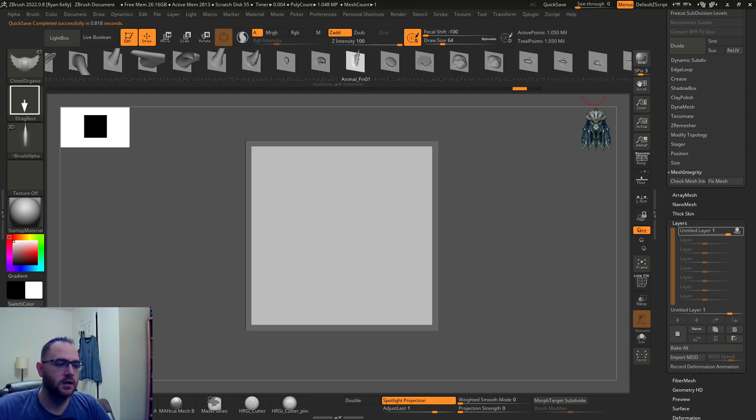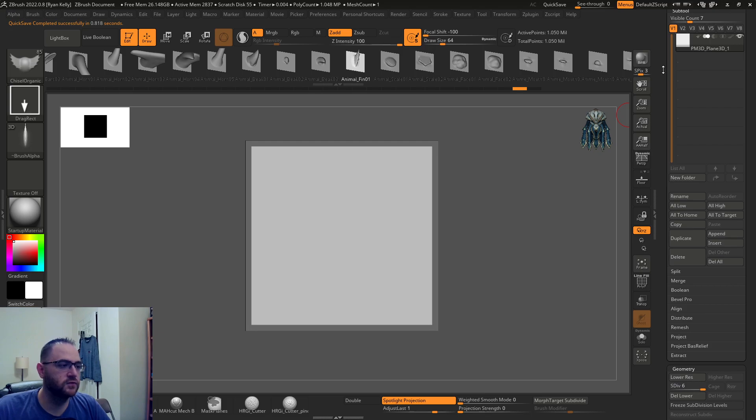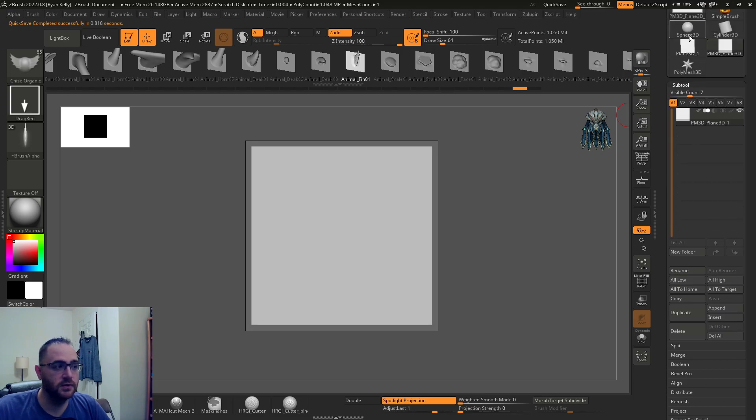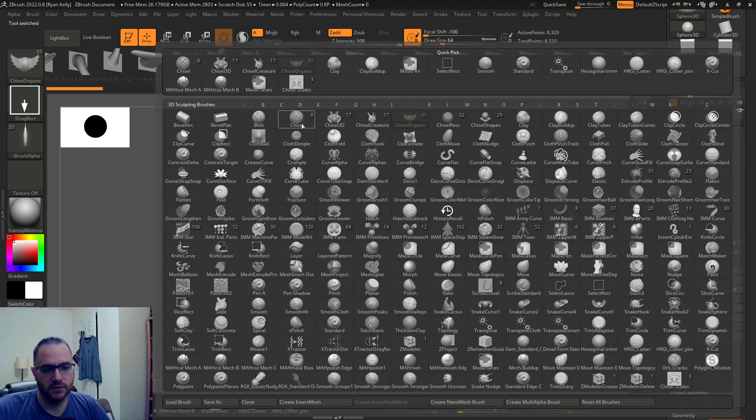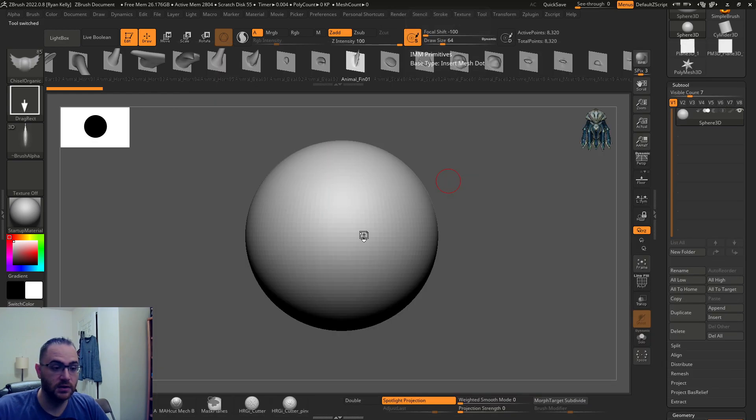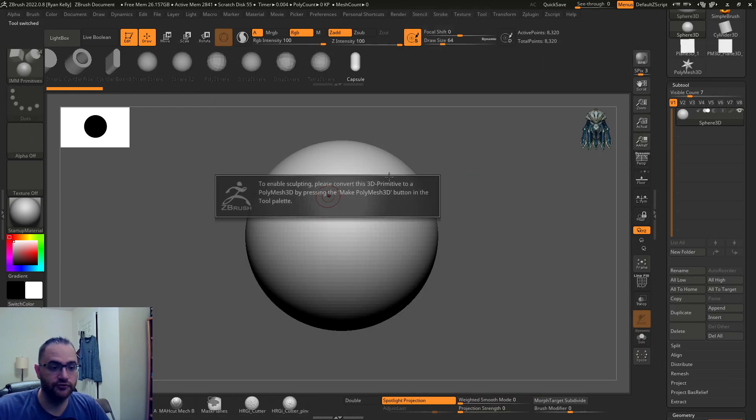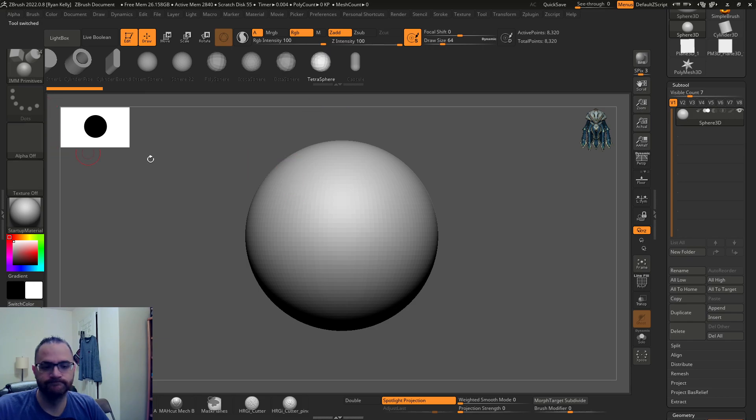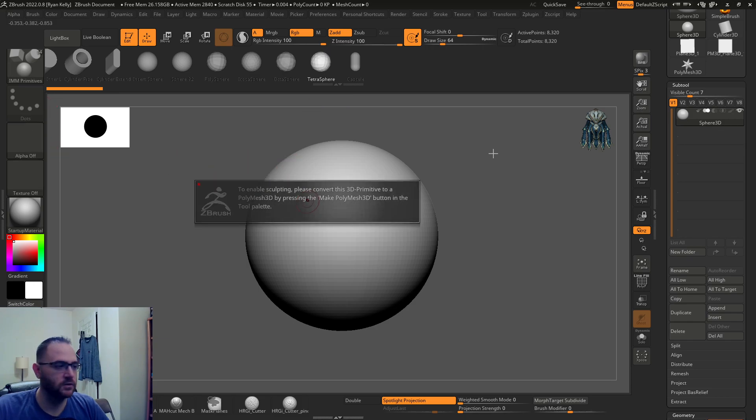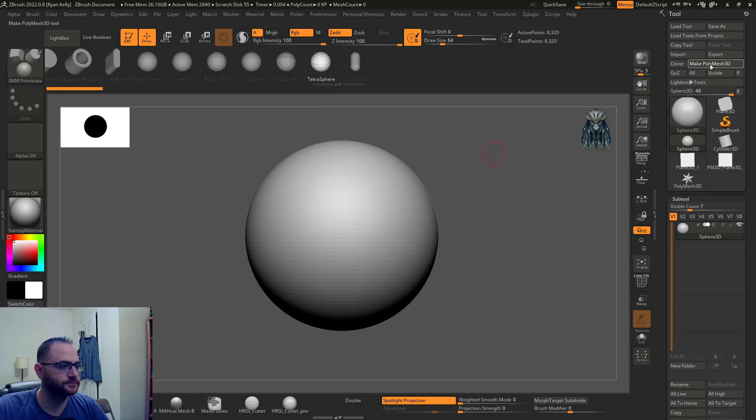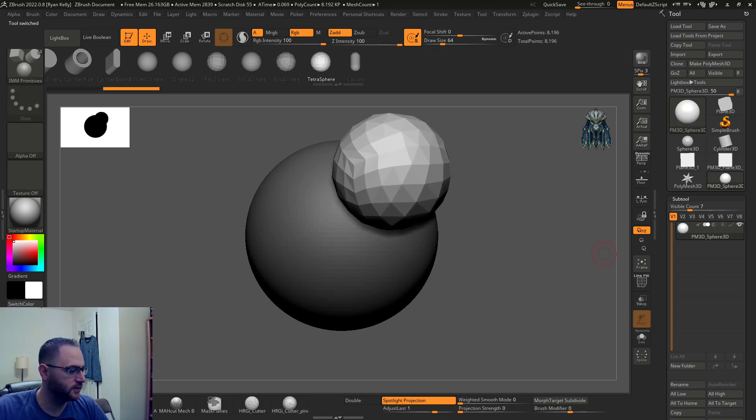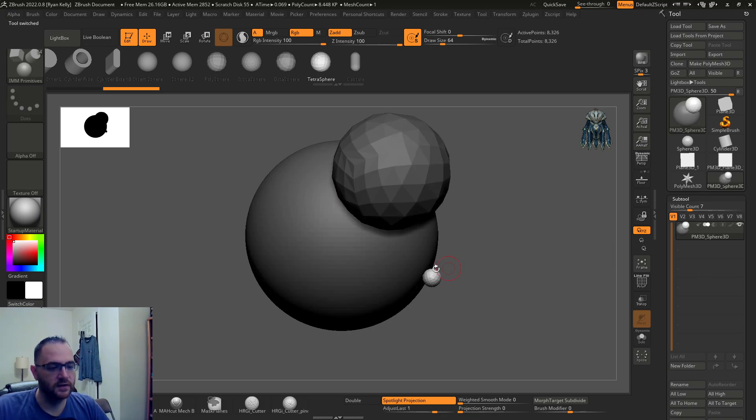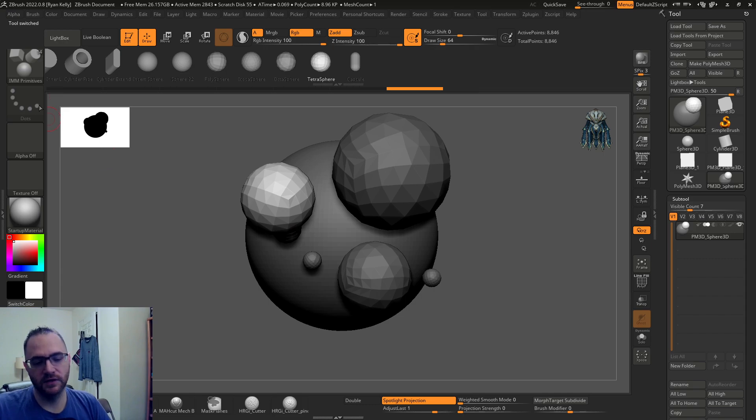An IMM brush is, for those who aren't familiar, insert multi-mesh that allows you to drag out things like this. What they've done is allowed this type of brush to work with all the stroke types.